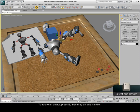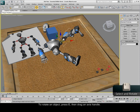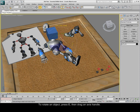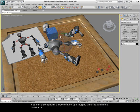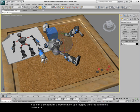To rotate an object, press E, then drag an axis handle. You can also perform a free rotation by dragging the area within the three arcs.